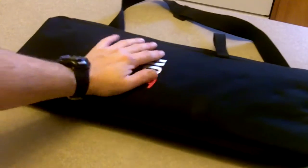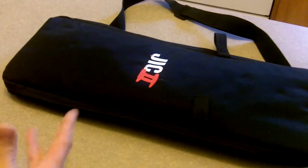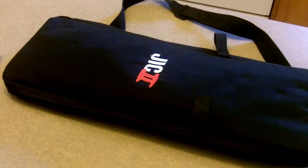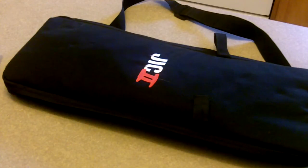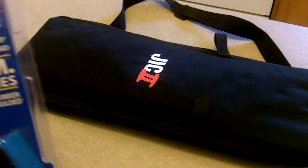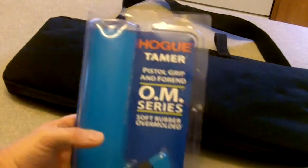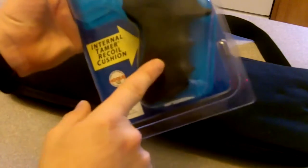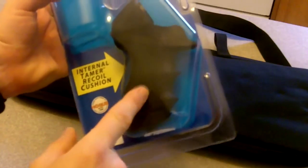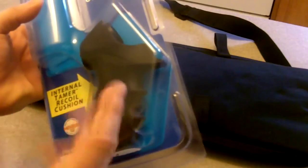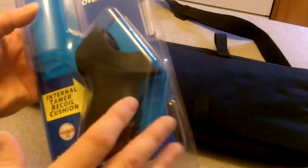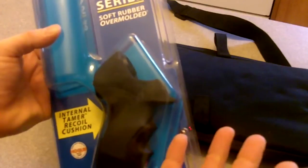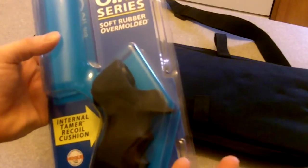I got a couple of things for it and I already did an unboxing video of it but it didn't turn out very well. So what I did is I got a Hogue Tamer pistol grip for it, and I'm gonna try to see how this is versus the stock handle grip that comes with it.